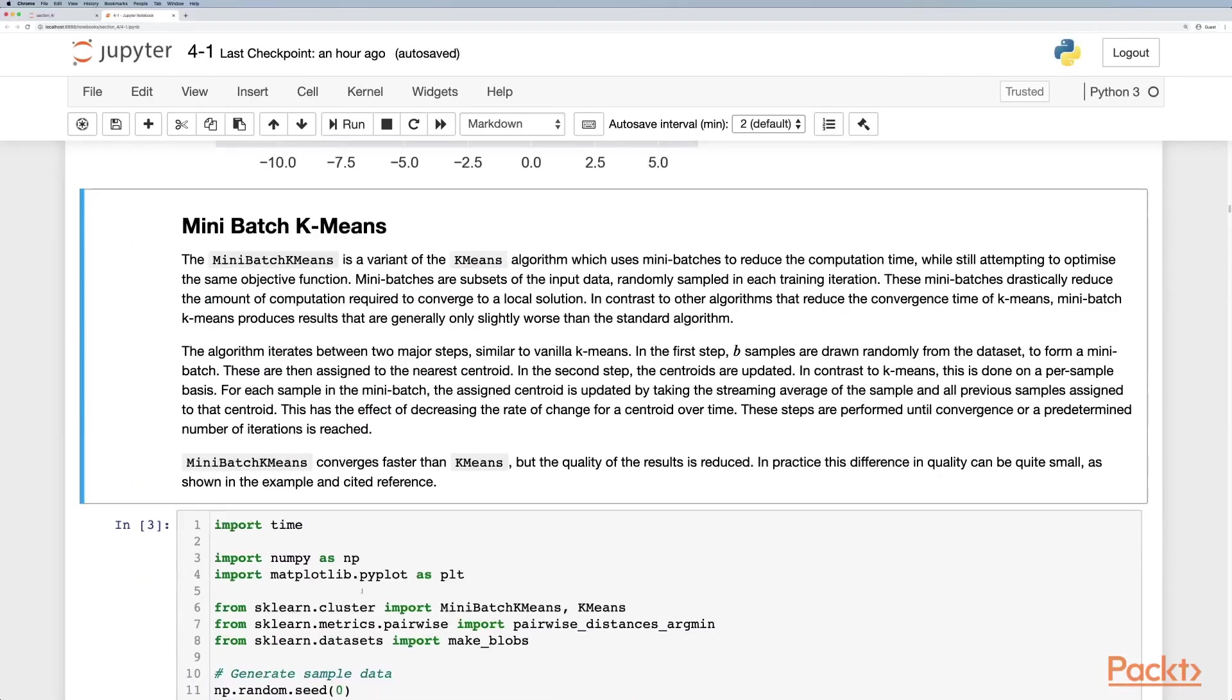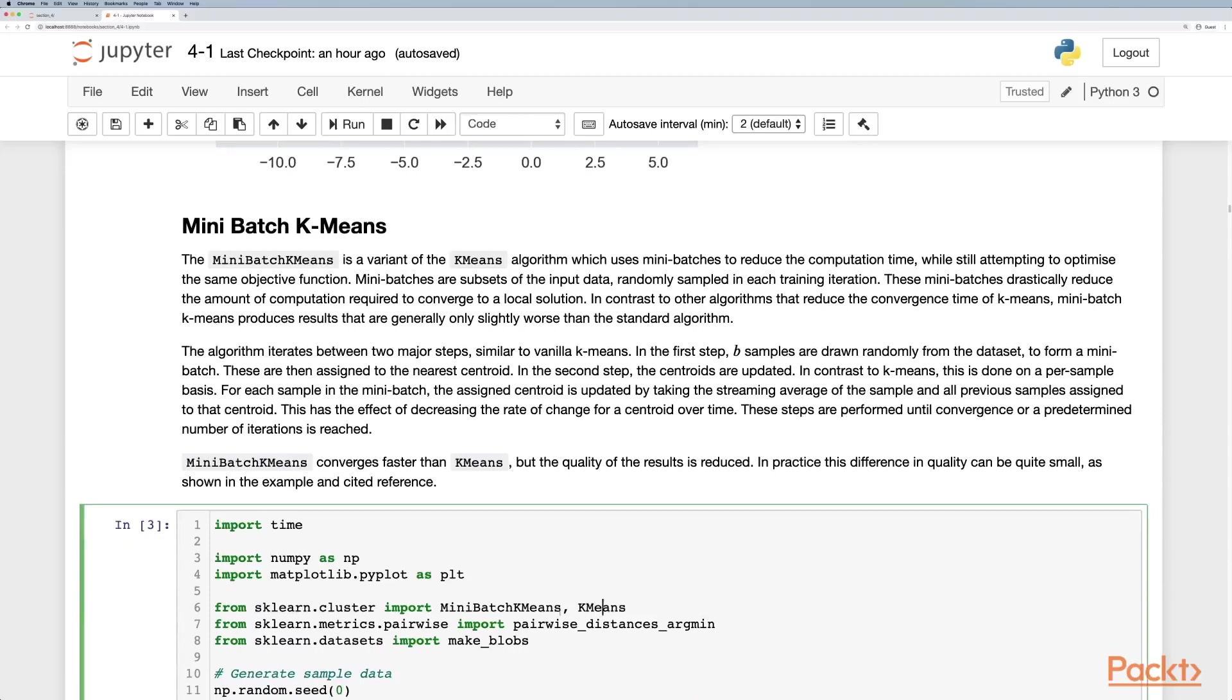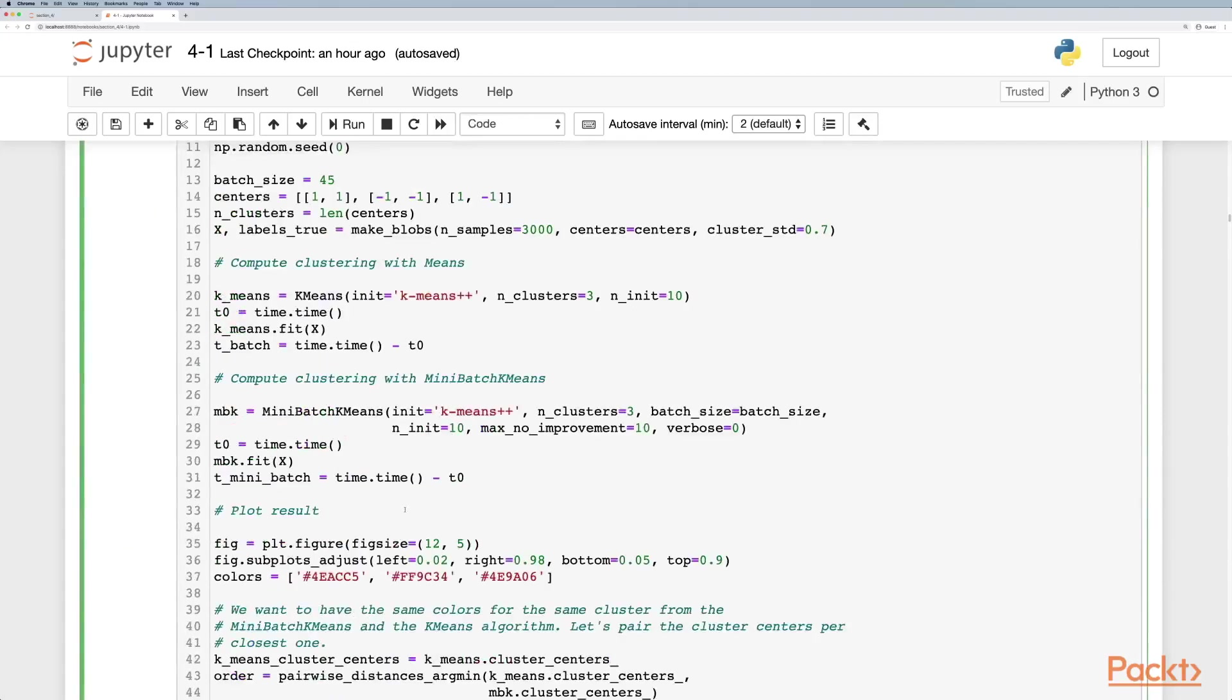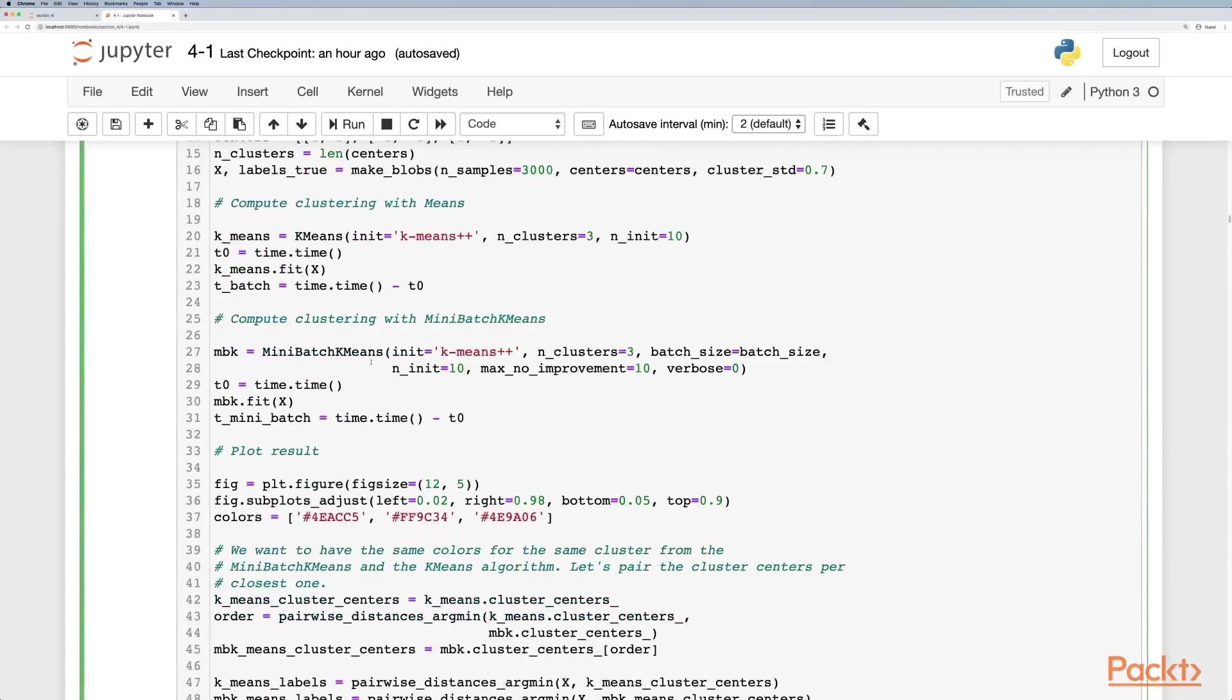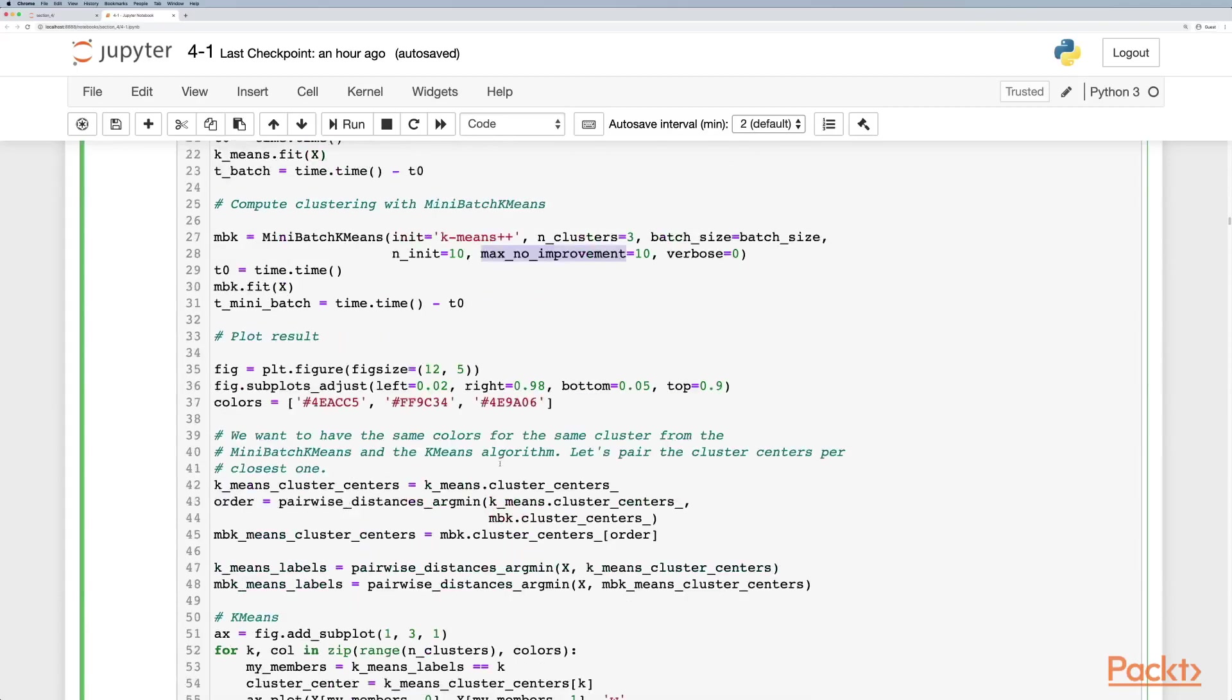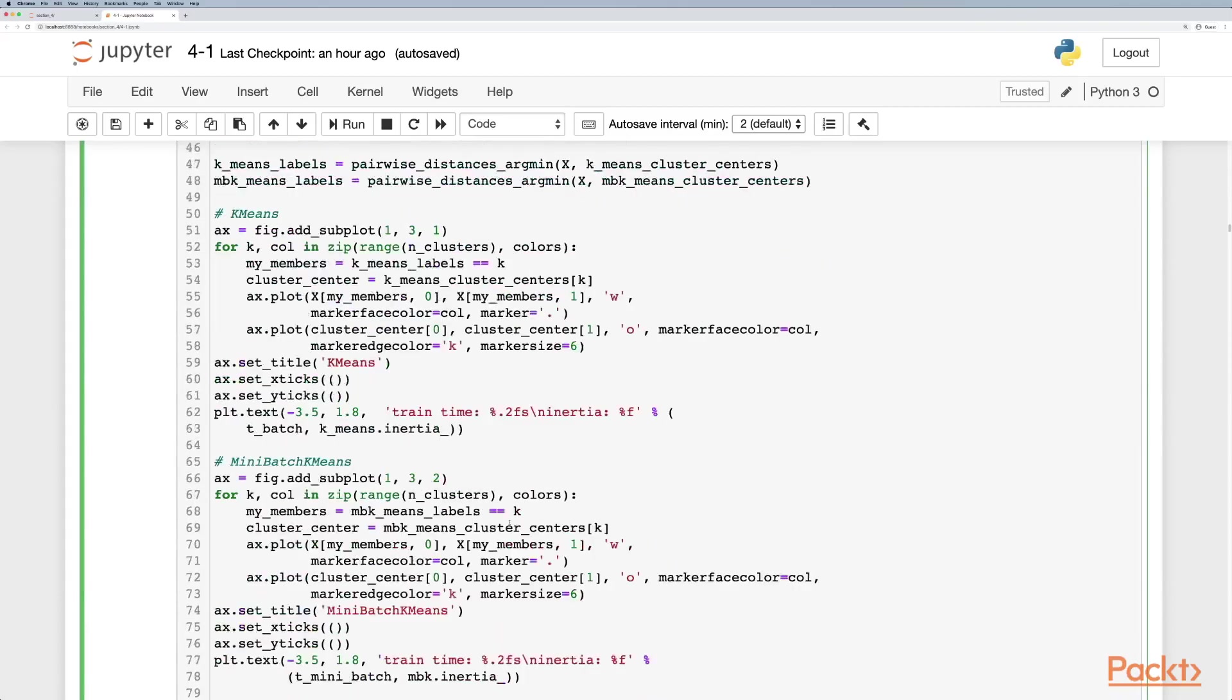We can get mini-batch k-means from the cluster method as well, and we use it the same way. We can use the initialization parameter, the batch size in this case, and also some other parameters.